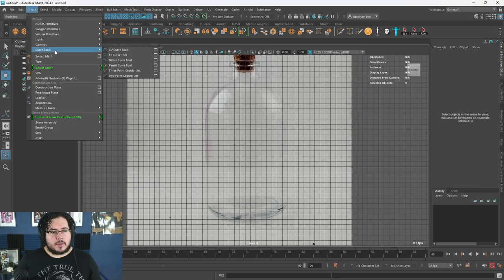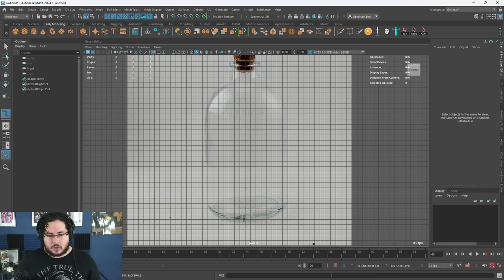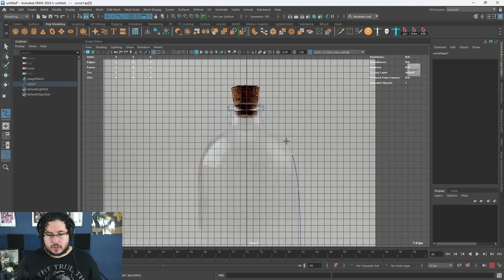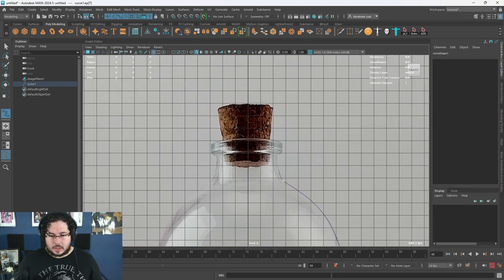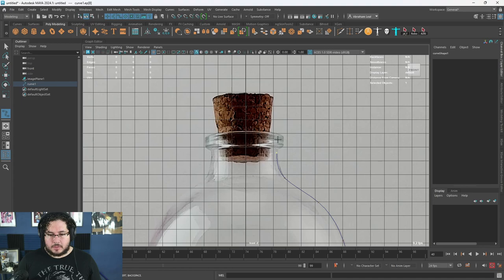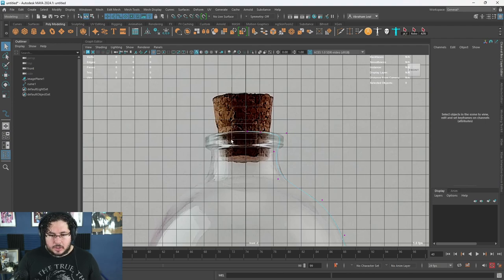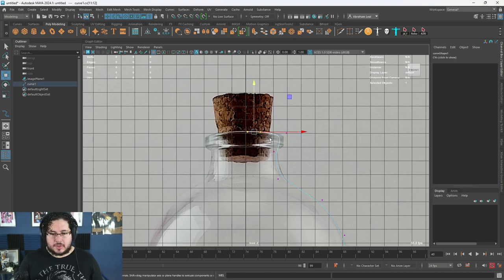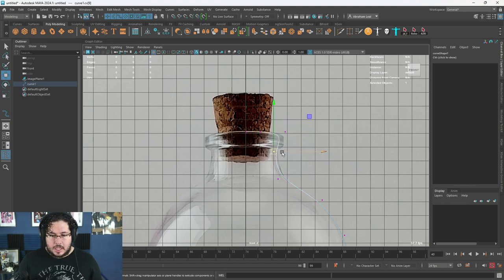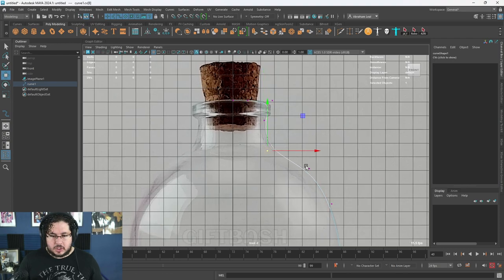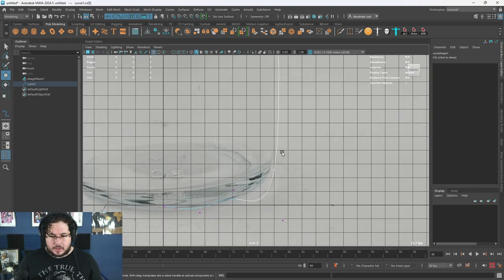I'm going to go to Create Curve Tools and use an EP curve to create the profile of this bottle. We're going to go to the very top, just creating the contour of the element. I'm going to keep it really clean, and you'll see why in just a second. Now I'm going to go to the control vertex — control vertices are the things that control the curves inside of a curve, very similar to vertices in polygons. I want to use the control vertex to match the profile of the bottle a lot better.